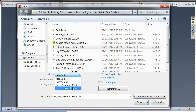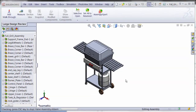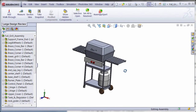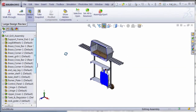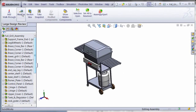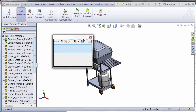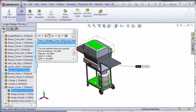The course finishes off with a key lesson covering topics on large assembly management. Avoid slow performance with large models by implementing important best practices and use resource-saving functionality.